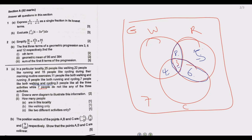For cycling only: 15 people like cycling in total. After accounting for all the intersection regions, we are left with only 2 in the cycling-only area. This completes the Venn diagram.